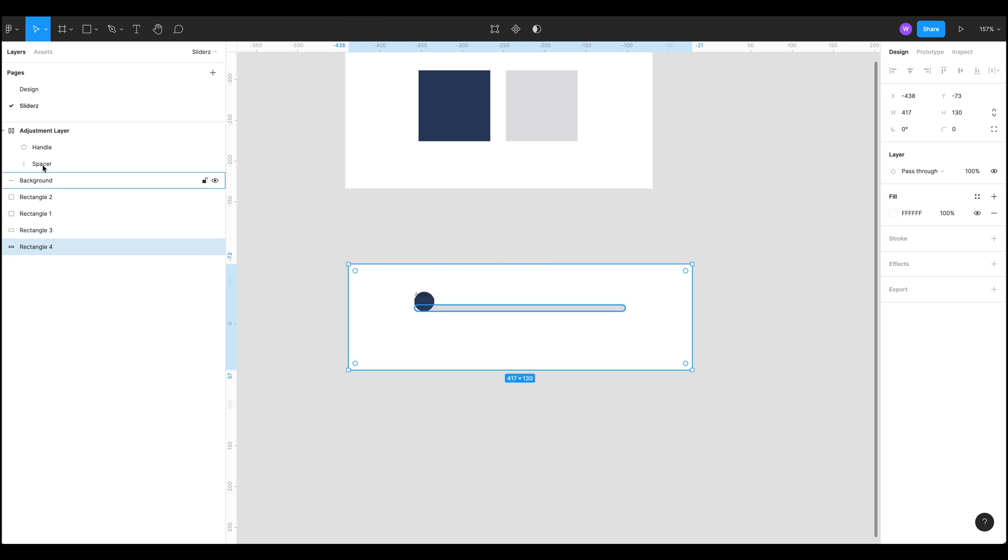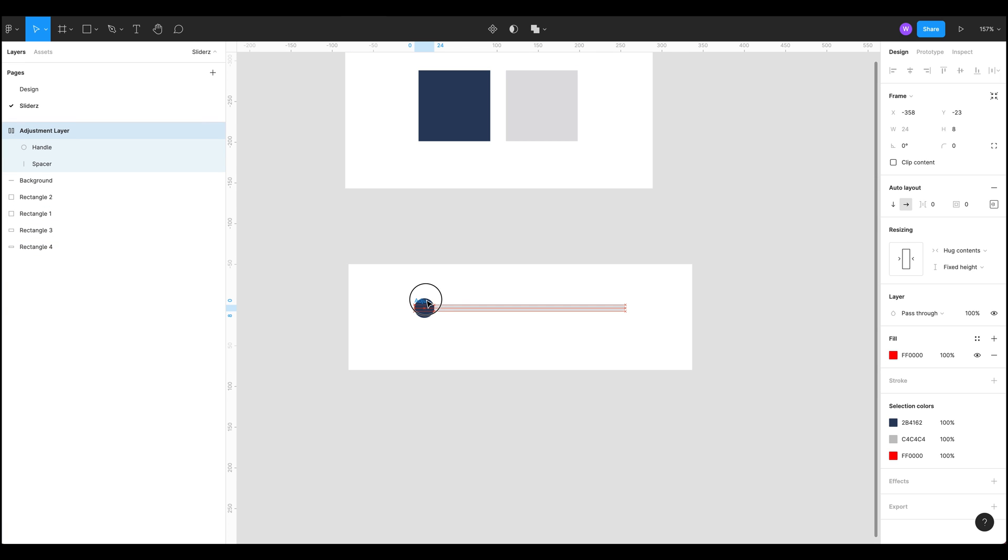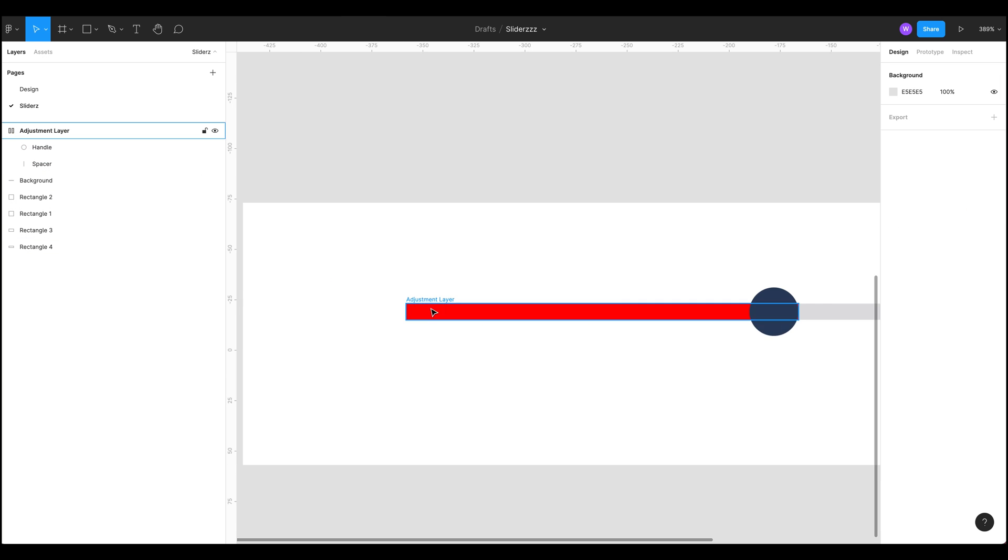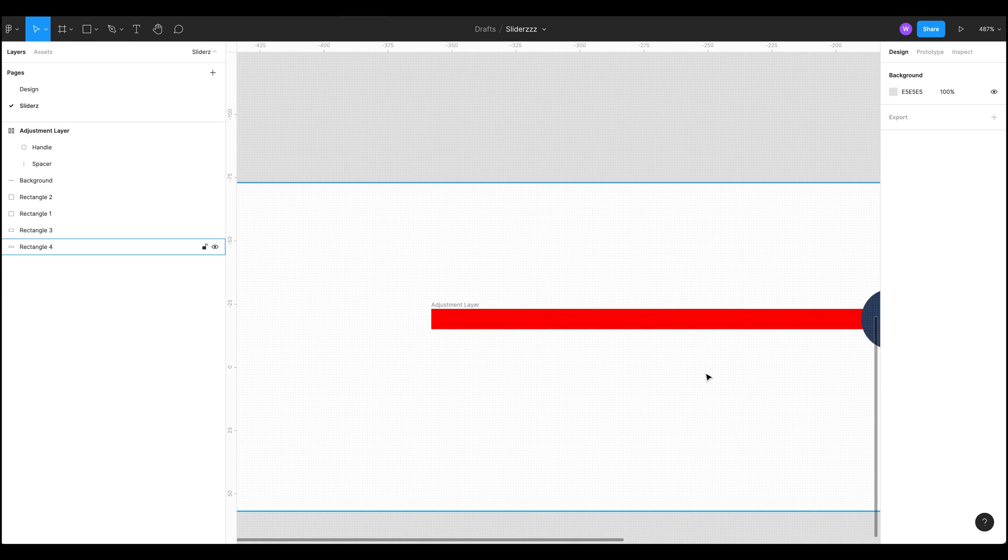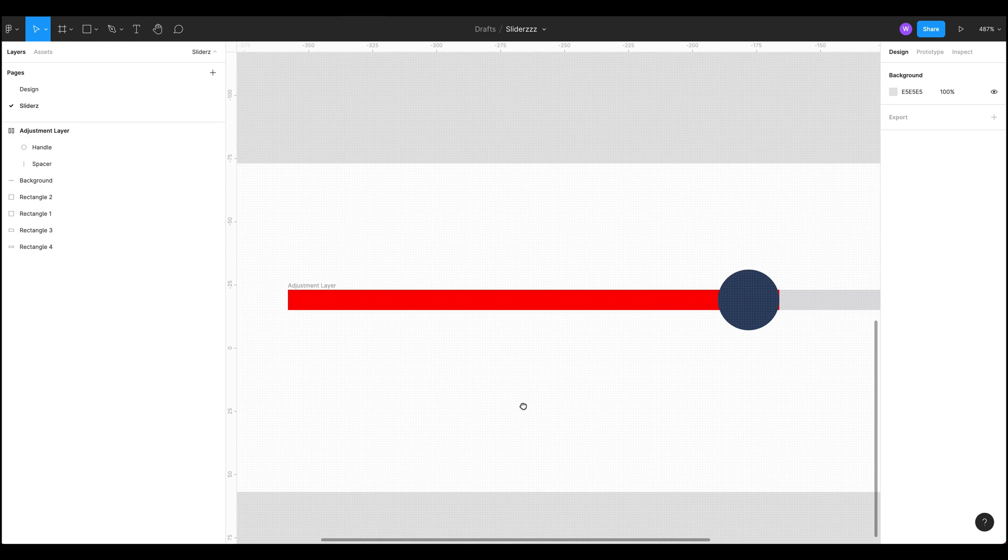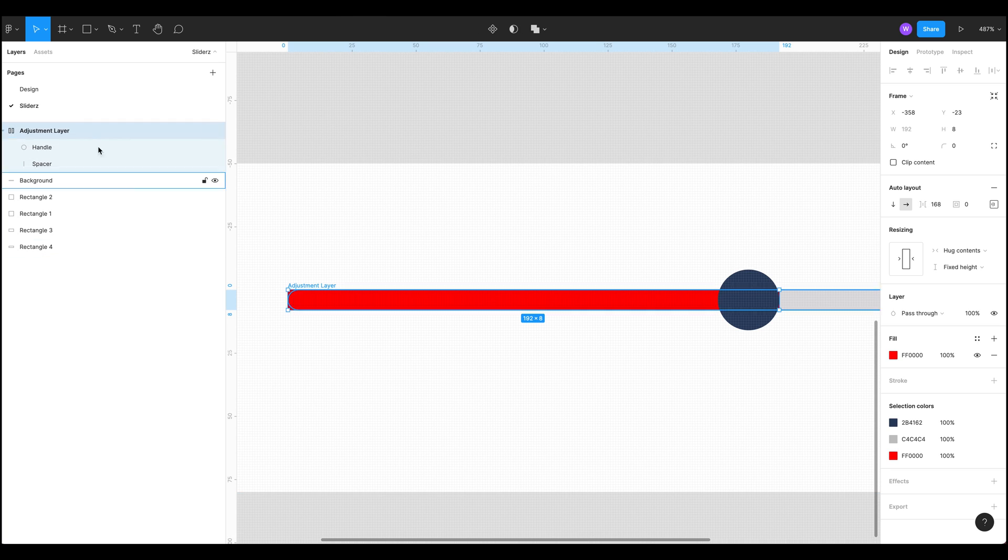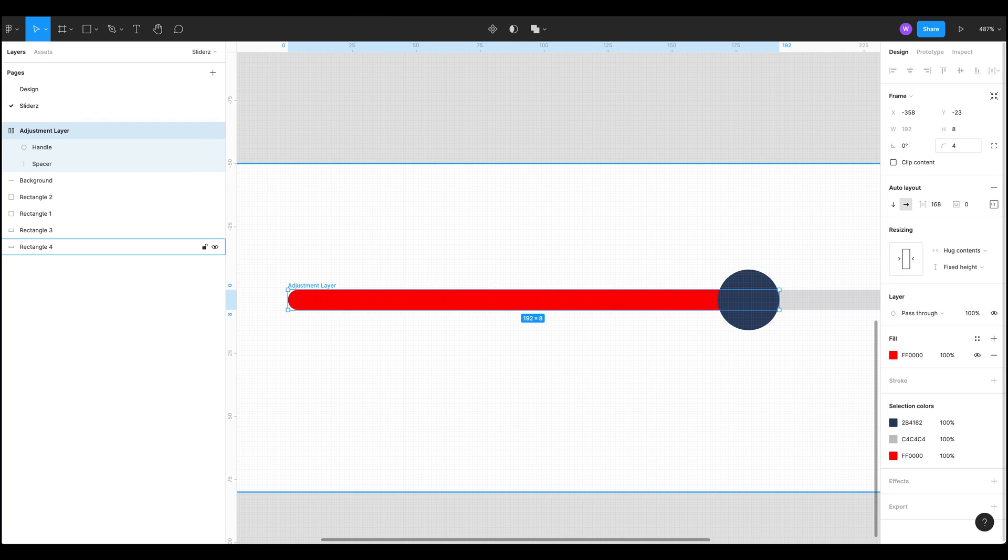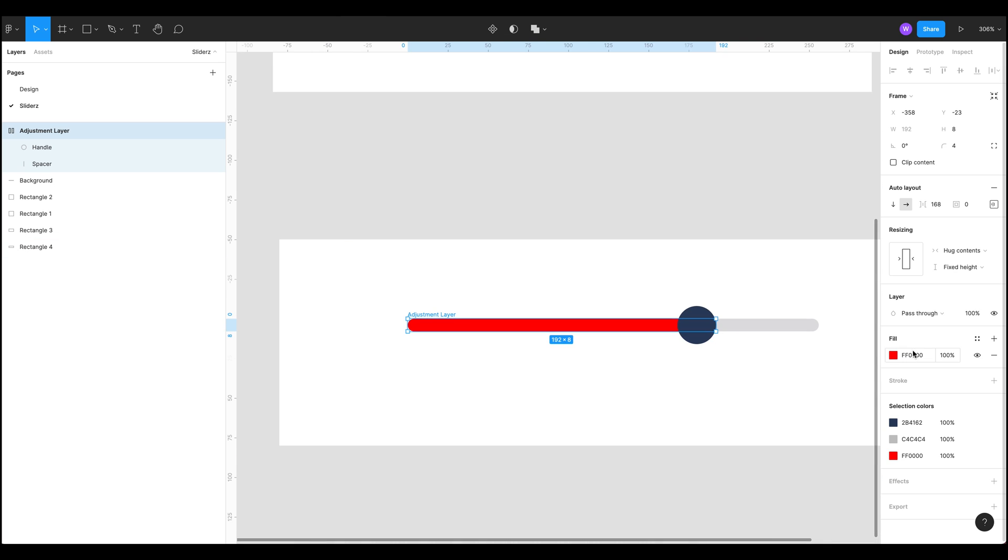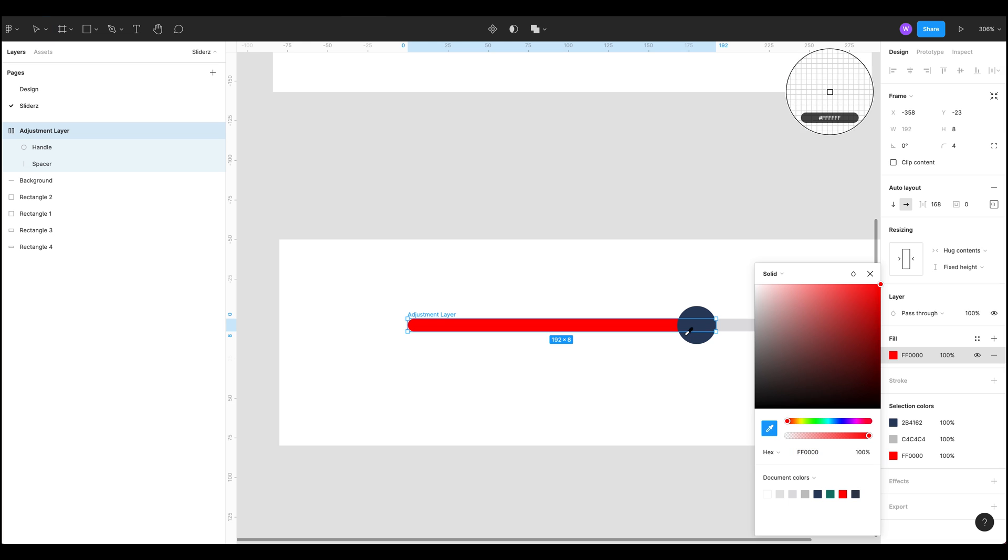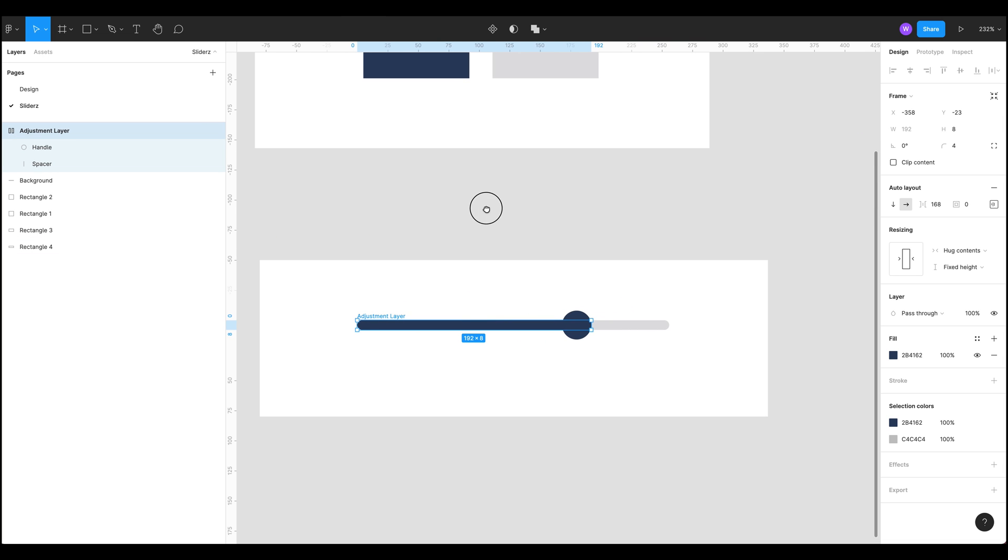But we've got this issue here where we've got these horrible harsh corners and our background has this nice round corner. We can quite easily fix that by just setting the radius to the same as the background. There we go. So last thing to do is select that blue and now we've got a nice color.